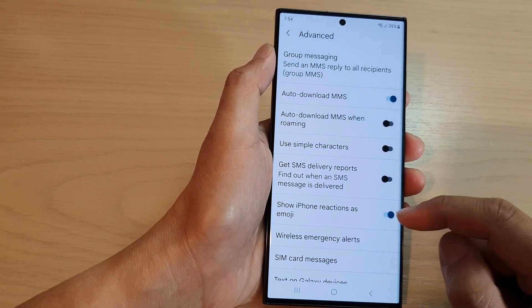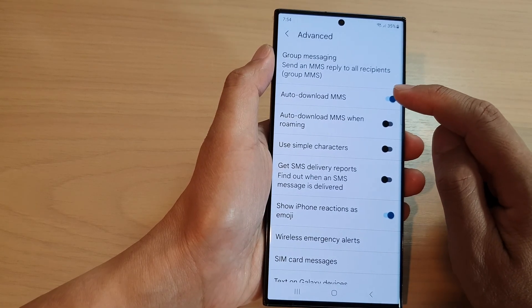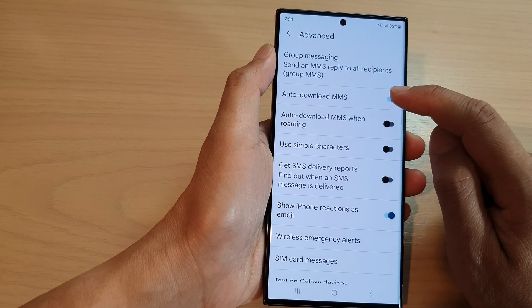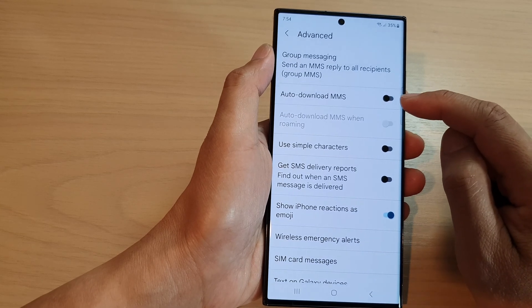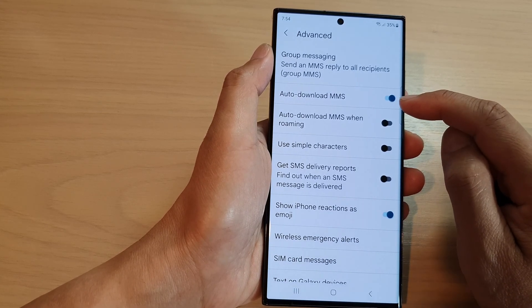In here, tap on Auto Download MMS. Tap on the toggle button to switch it off or turn it on.